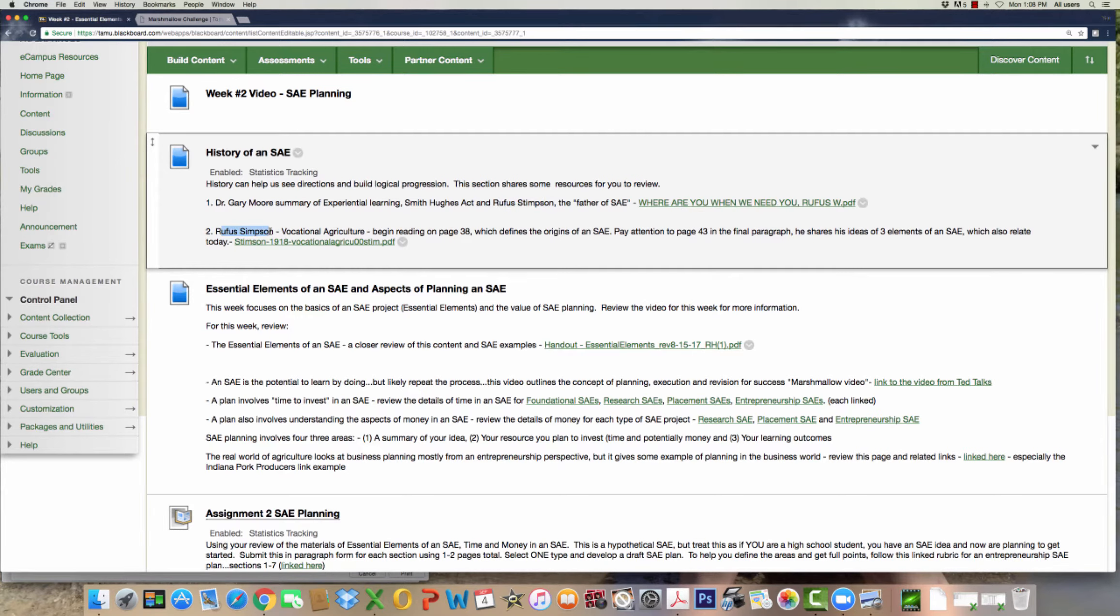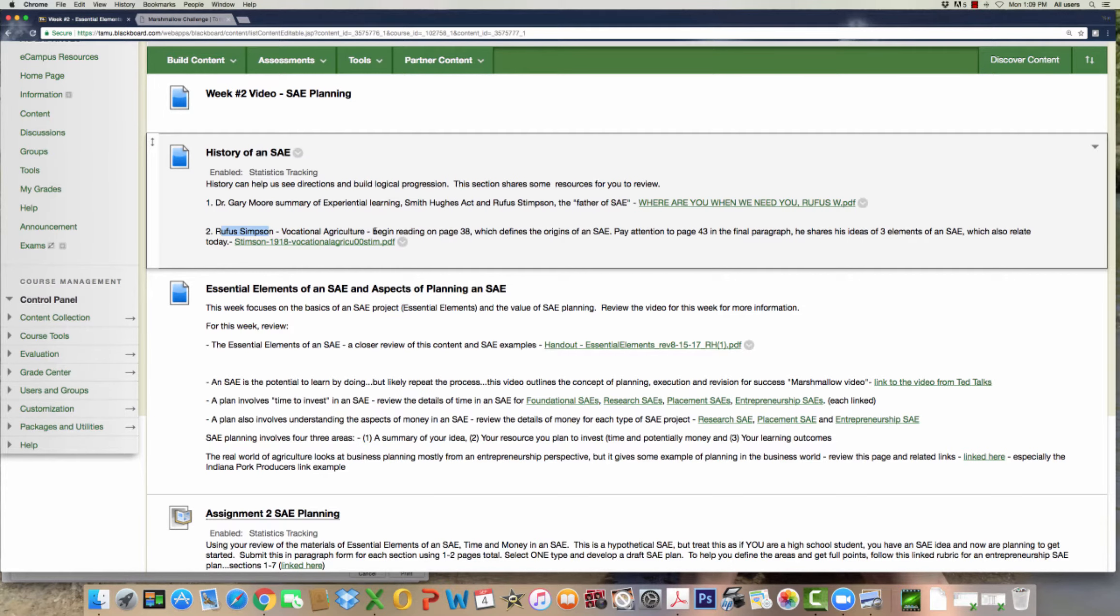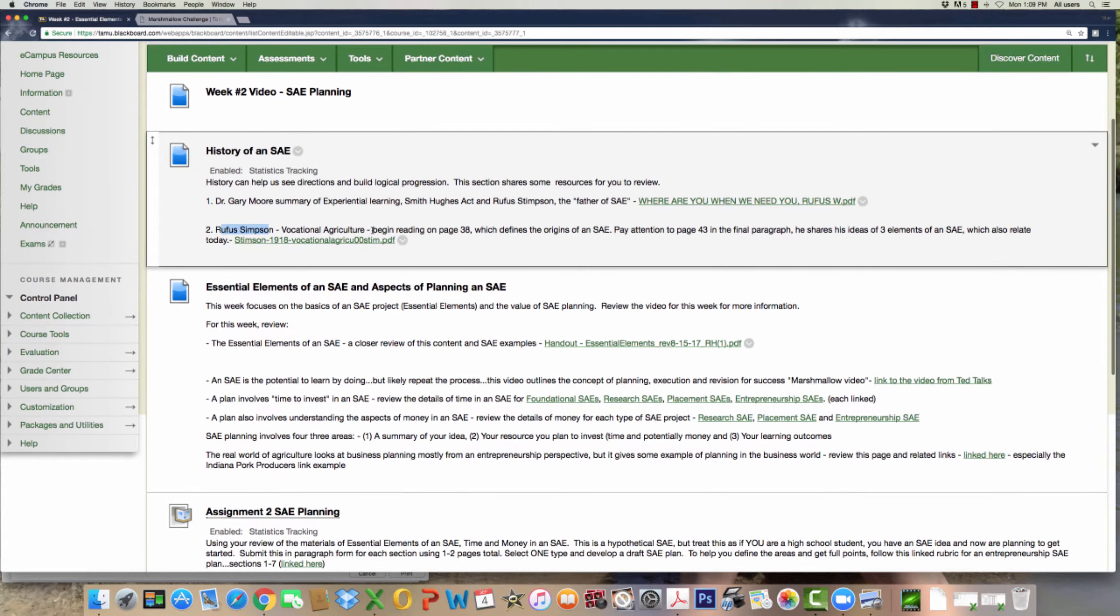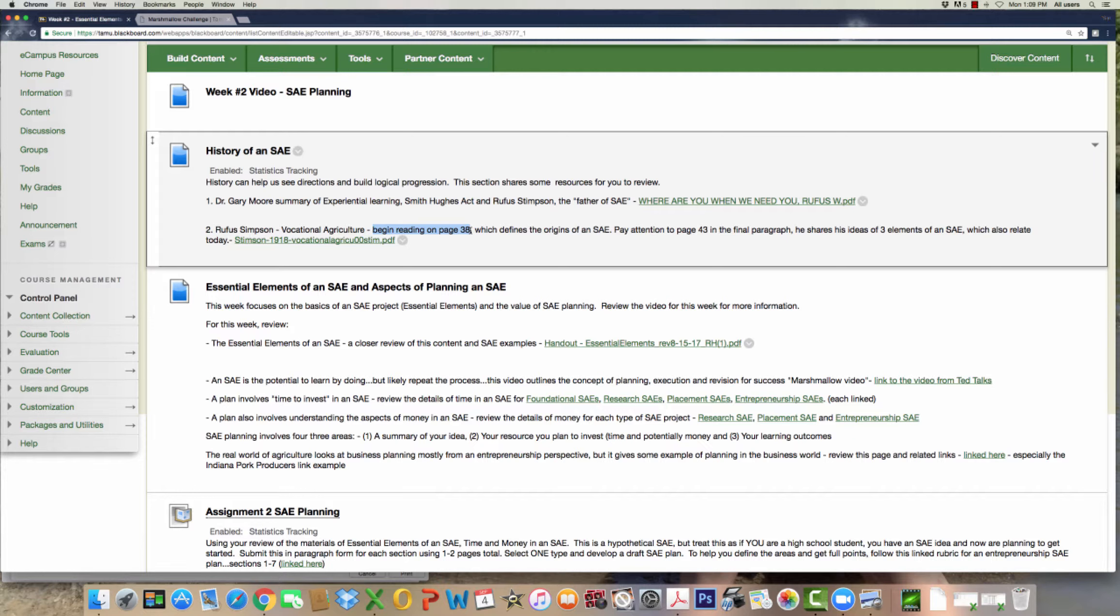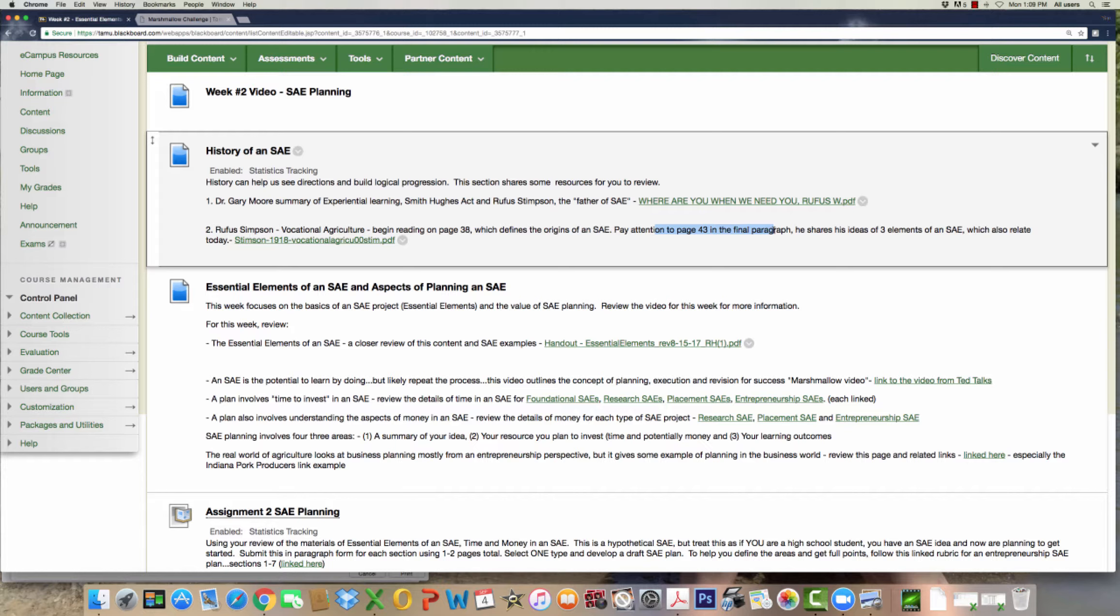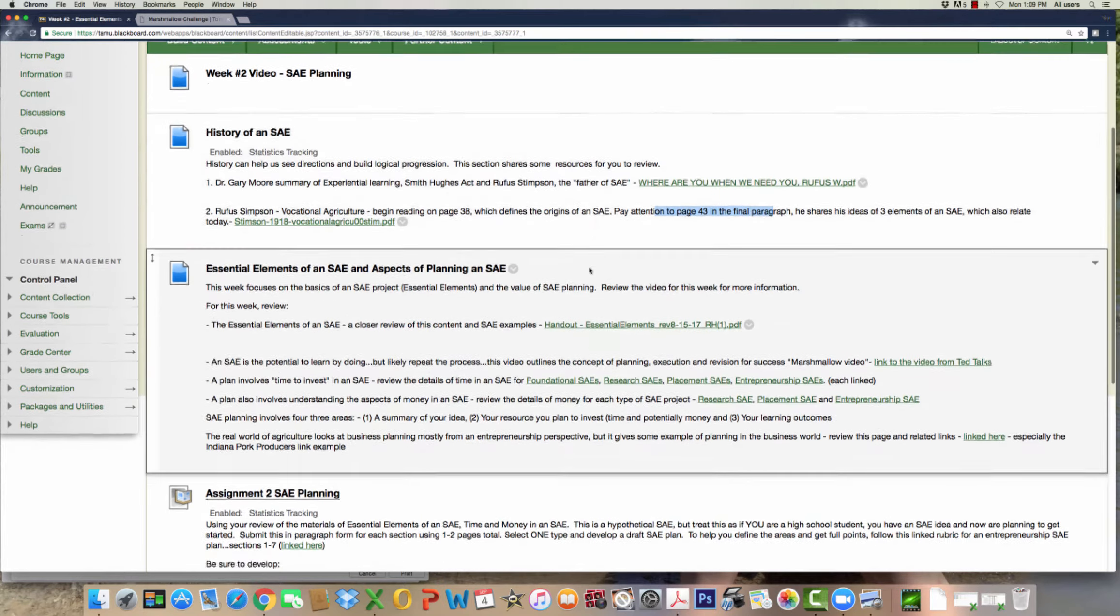The other part is I actually have a link to Rufus Stimson's book. He's the father of SAE. His book is a pretty neat history lesson on SAE projects. It was published in 1918, and he started in that role in about 1908. If you take a look at this link, it's a large file so it may take a bit to download. But on page 38, it really starts with a project, a home project they called it. And on the bottom of page 43, I found it humorous, he has the essential elements or the essential parts of an SAE. So take a look at those resources.